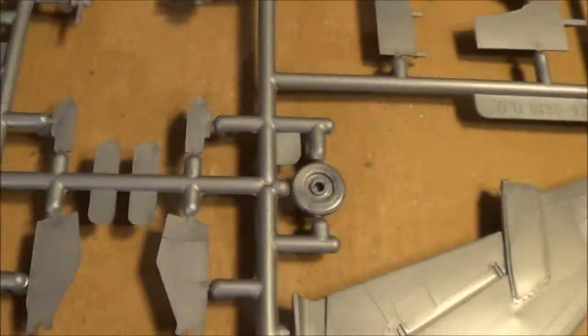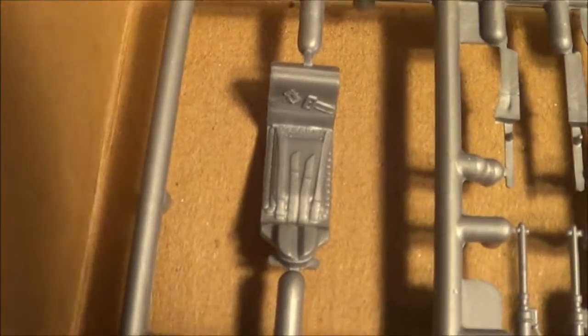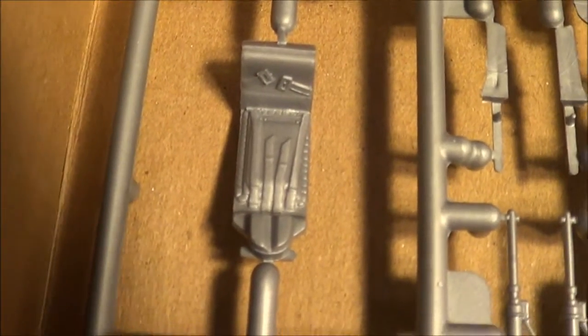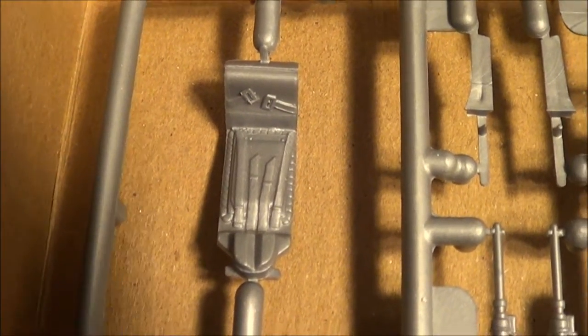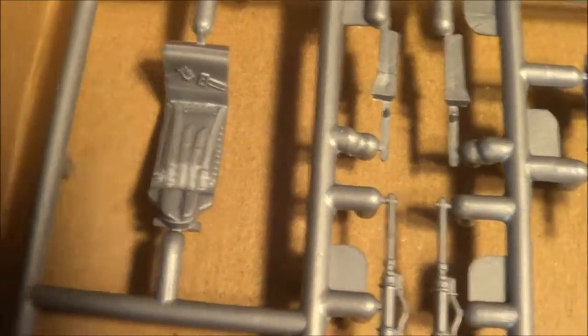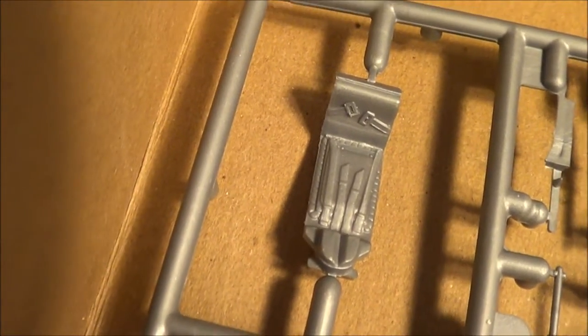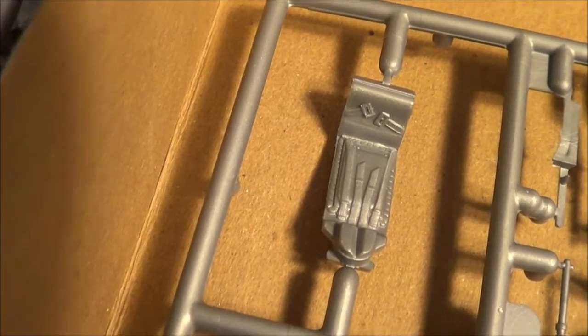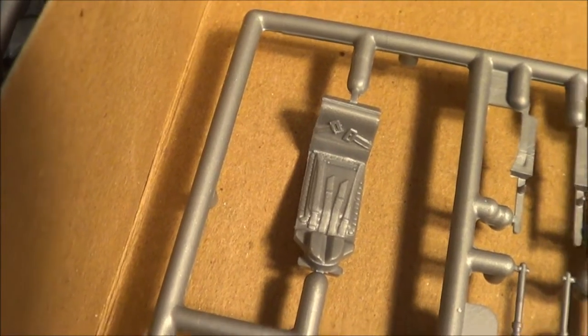And lastly, detail on the seat. You know, they already got the seat belts on there. So you know, this is the case where you might want to go ahead and get an aftermarket ejection seat for this airplane.